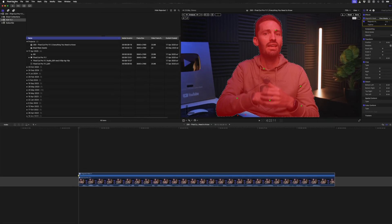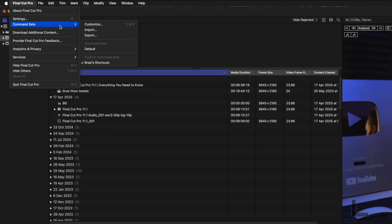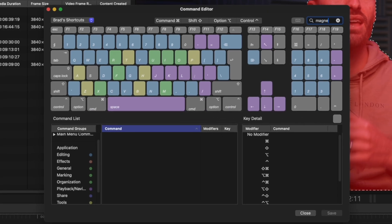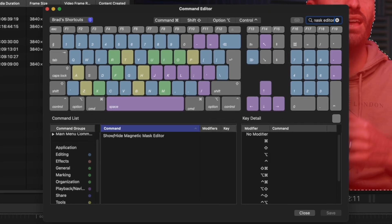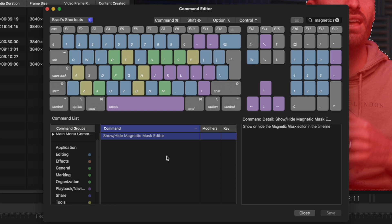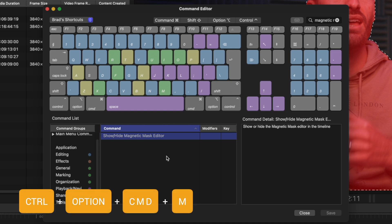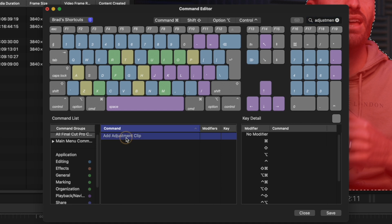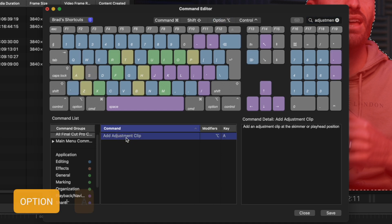If this isn't working and you're using a custom keyboard setup, head over to Final Cut Pro command sets, click Customize, and search for 'Magnetic Mask Editor'. With 'Show/Hide Magnetic Mask Editor' selected, hit Control-Option-Command-M to add it. This applies whenever Apple adds new shortcuts — you'll need to add them yourself to your saved custom command set. The same may apply for the adjustment clip shortcut, which is Option A.